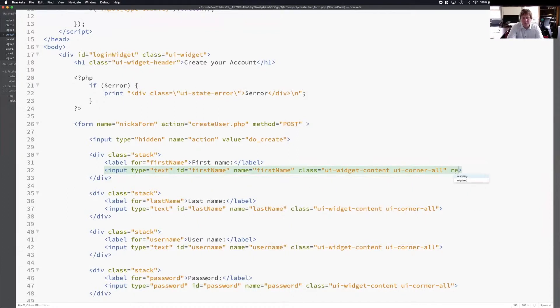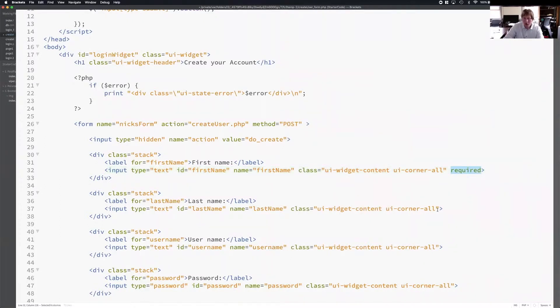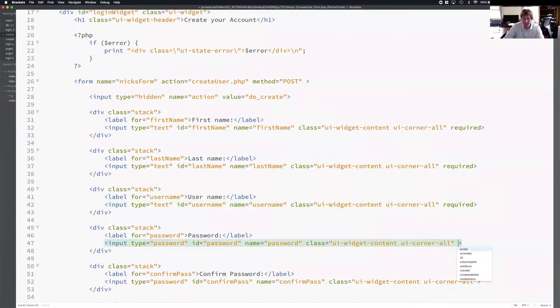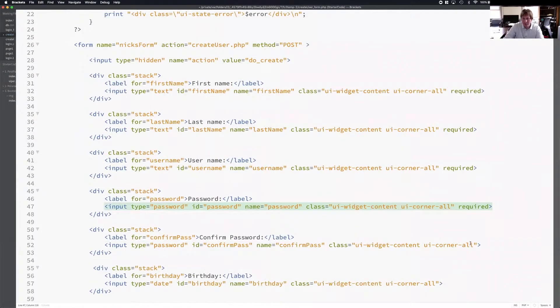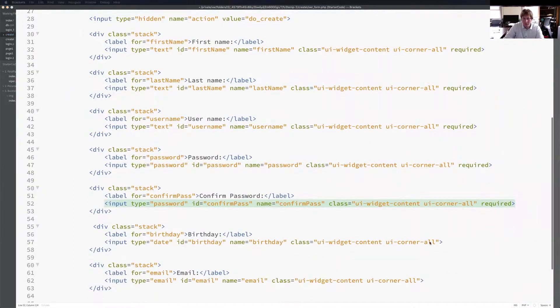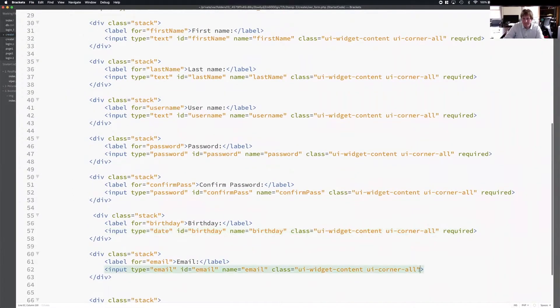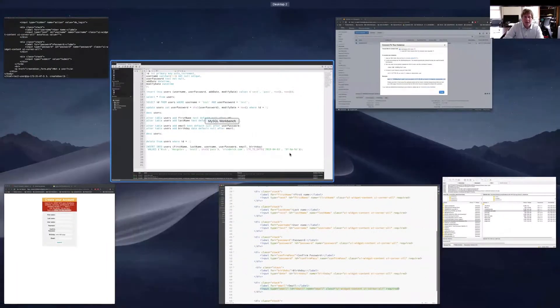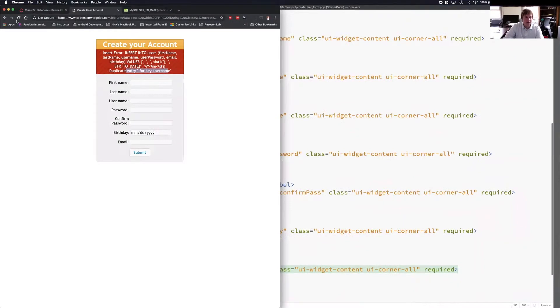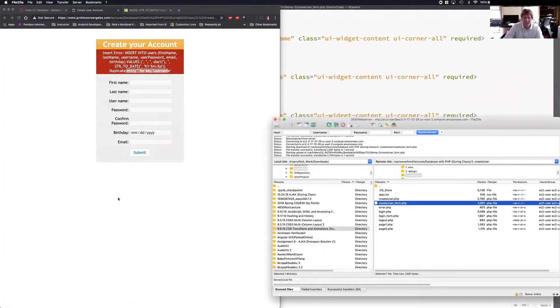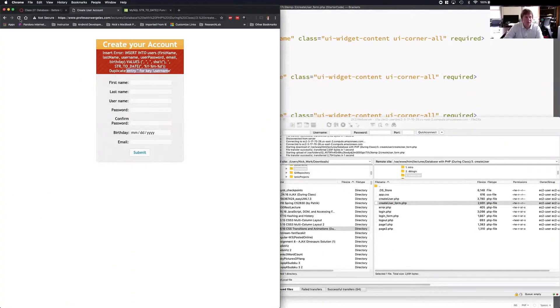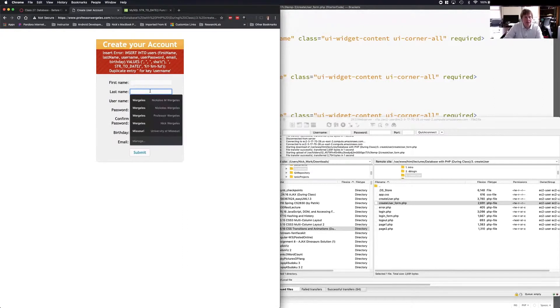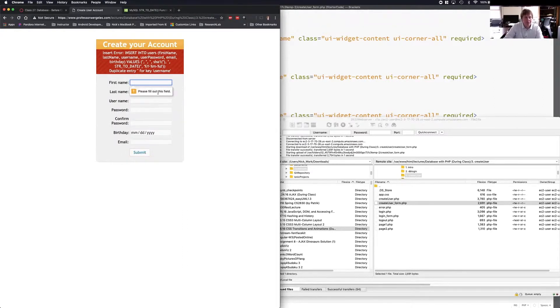I can say first name is required. I can put this required keyword on all the elements. The last name is required, the username is required, the password is required, the confirmed password is required. Birthday is required and email is required. Now I can check this in the back end which would be wise but I can also do it in the front end. So if I update the code on the server, do a refresh, try to click on submit, you'll see this message now. It says please fill out this field because it's required.